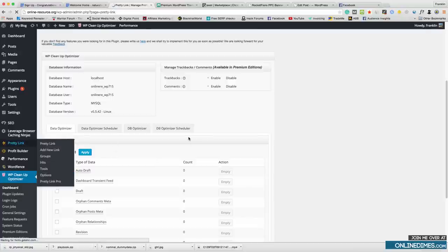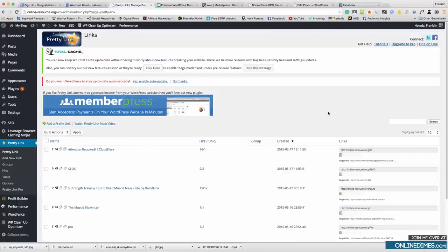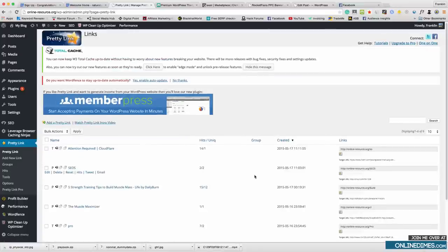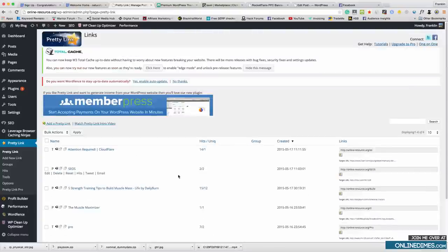Next we've got Pretty Link, and what this does is cloak your affiliate URLs — it hides your affiliate links from Google so you don't get in trouble.